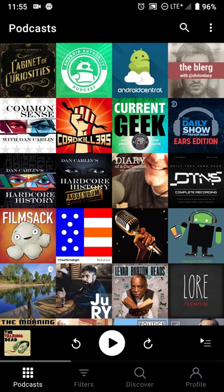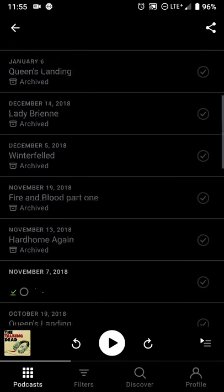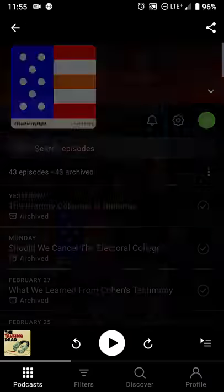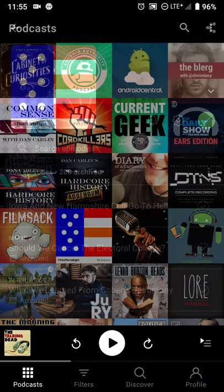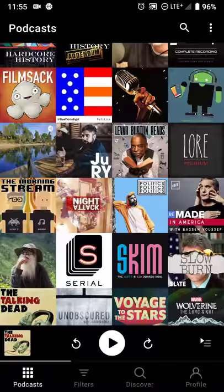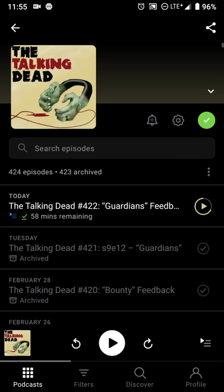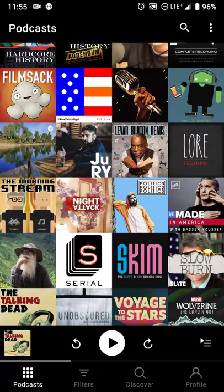The podcast page that you subscribe to is now more front and center, so it's that much easier to get through. If you want to look at episodes that you've listened to, new episodes, existing episodes and things like that, it's easier to see what's going on.